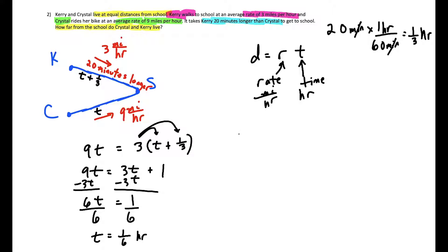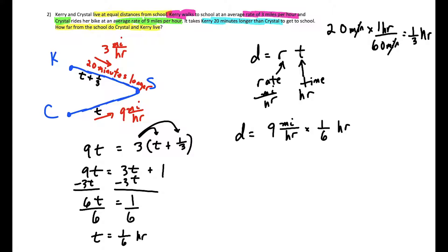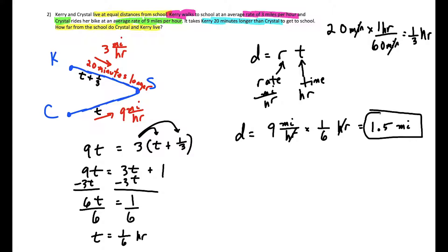We can use either expression. For Crystal: nine miles per hour times one sixth of an hour. Hours cancel and we're left with miles. Nine over six equals 1.5, so they both live one and a half miles from the school. That's our solution.